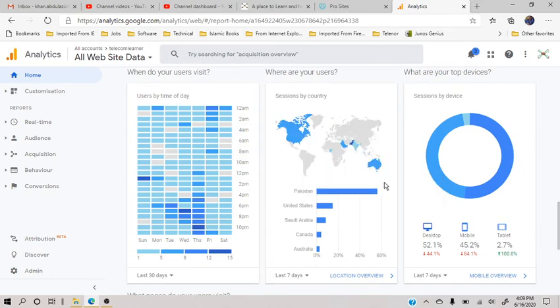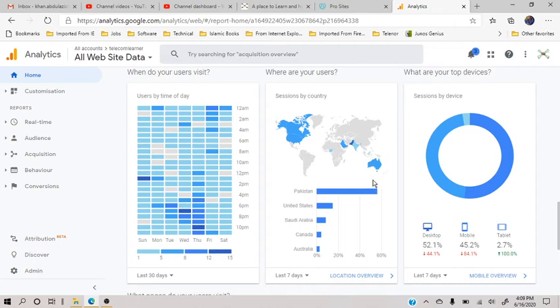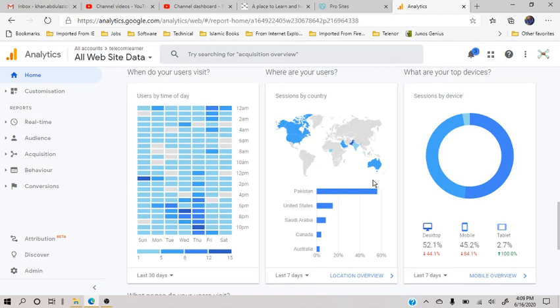But if for a real site if you have some real users, from this you can know that in which area you are more popular so that you can write articles for that specific area so that the people of that area they should read more of your articles.